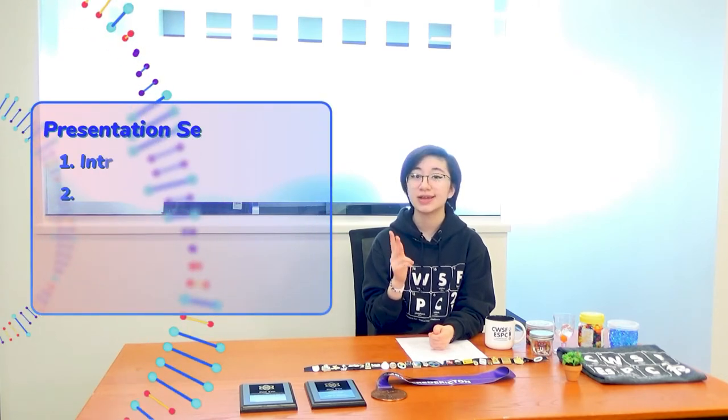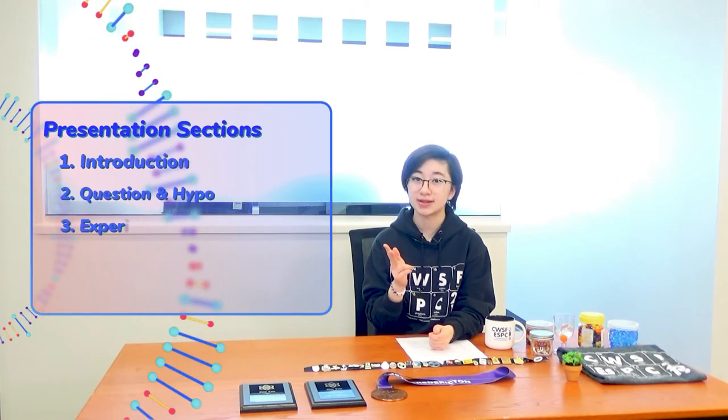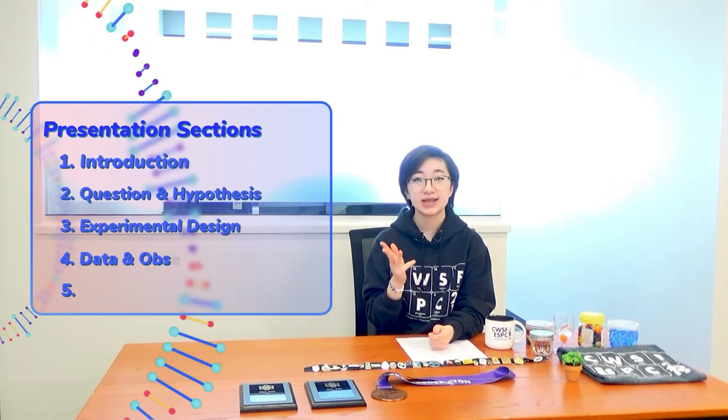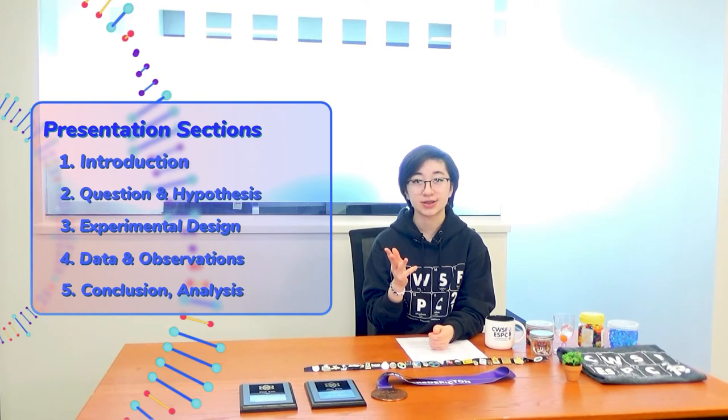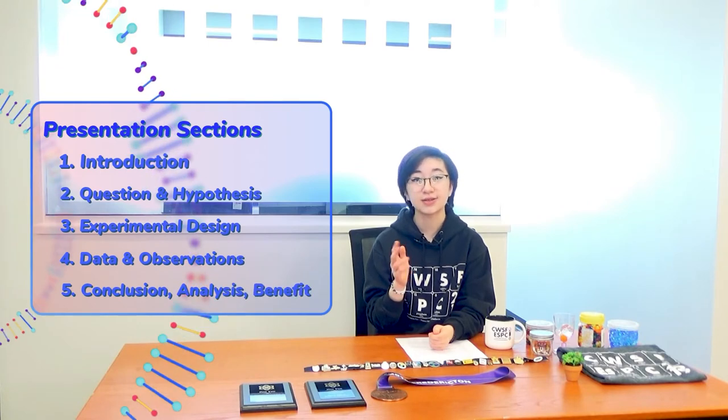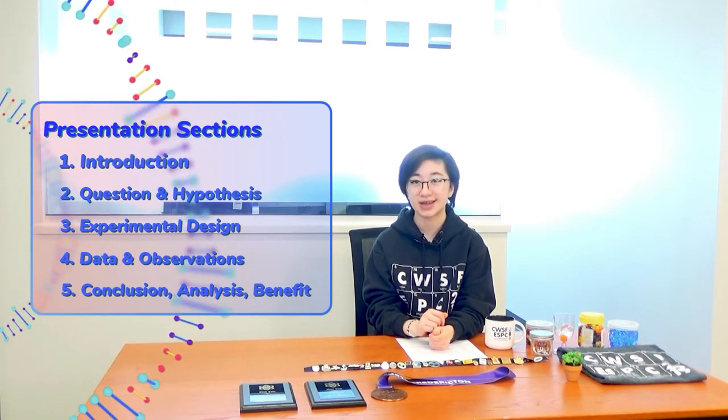There are five primary sections to the write-up for my school science fair, which were the sections that I put on my presentation board and in my script. They are the introduction, question and hypothesis, experimental design, data and observations, conclusion and analysis, and also the benefit to society.